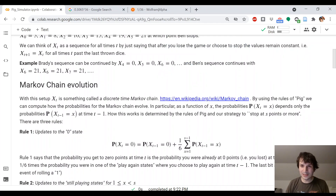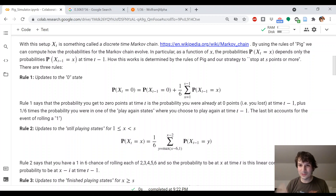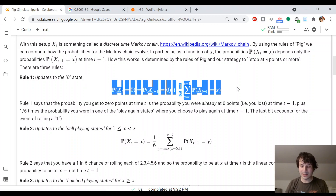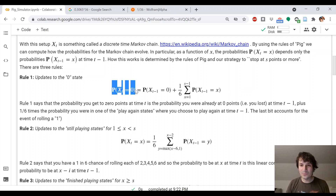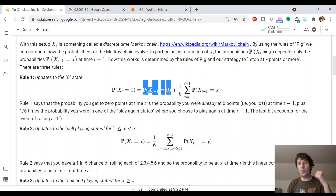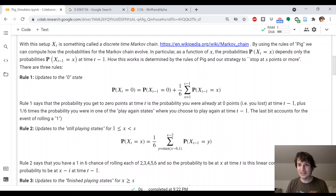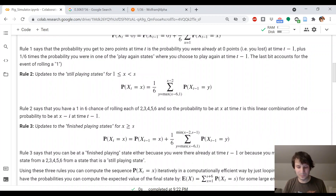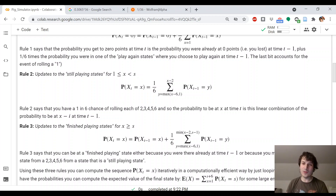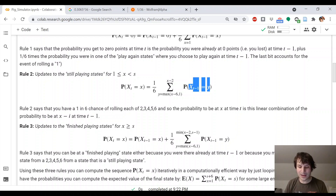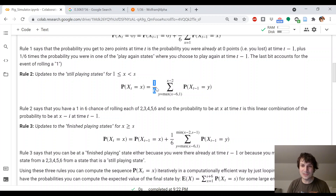There are three simple rules you can read in the Google Colab that tell you how to go from one column to the next. Rule one is the update at zero: how could you have gotten to zero at time t? Either you were at zero at time t minus 1, or you were anywhere else and rolled a one — rolling a one has probability one-sixth. Adding that up gives you the probability that xt equals zero. Rule two tells you how to update states where you're still playing — if x is between one and s, you sum over all possible prior positions between x minus two and x minus six, each happening with probability one-sixth. There's a max to prevent going negative.